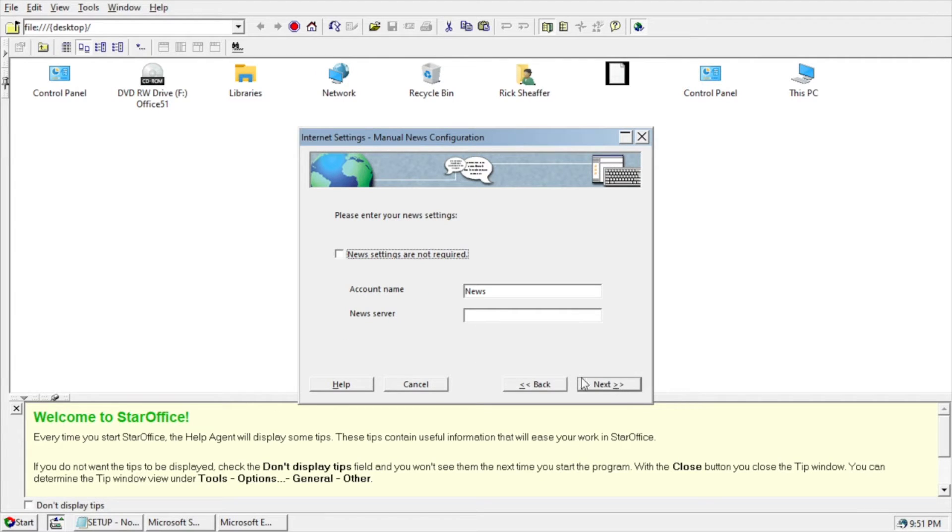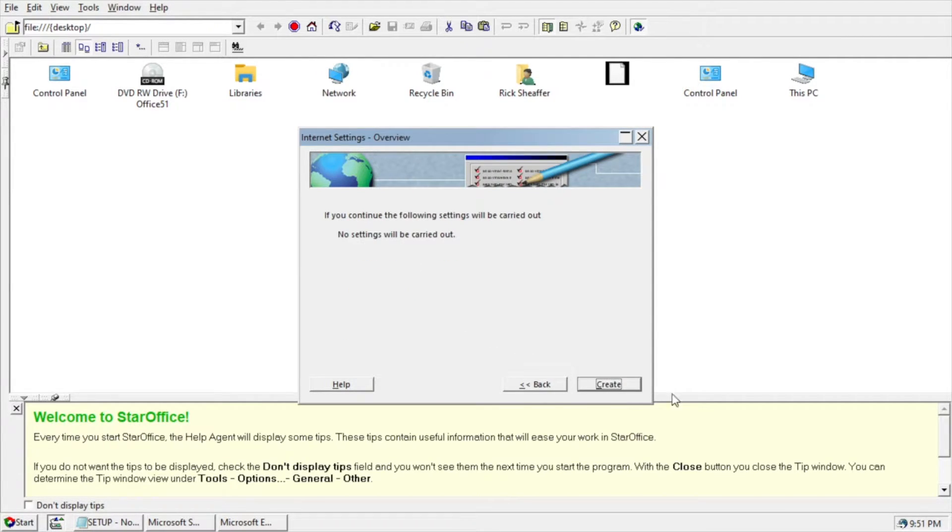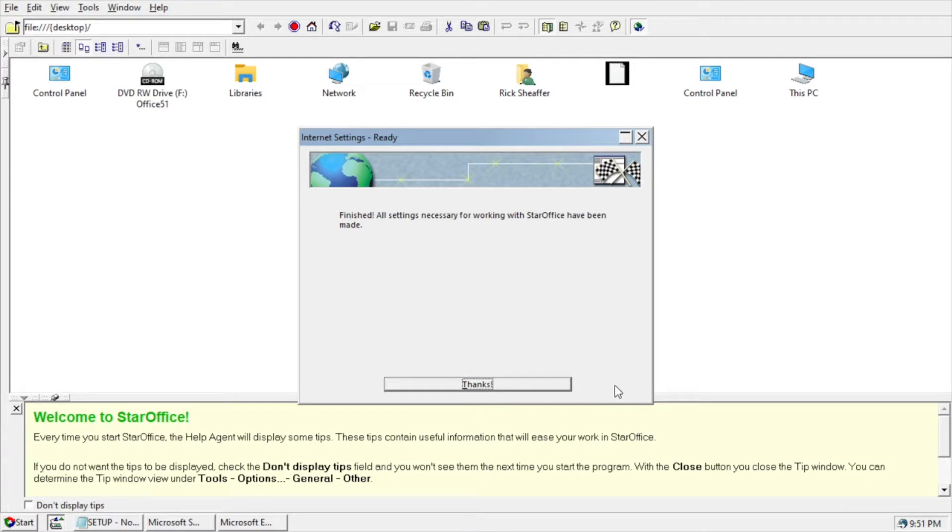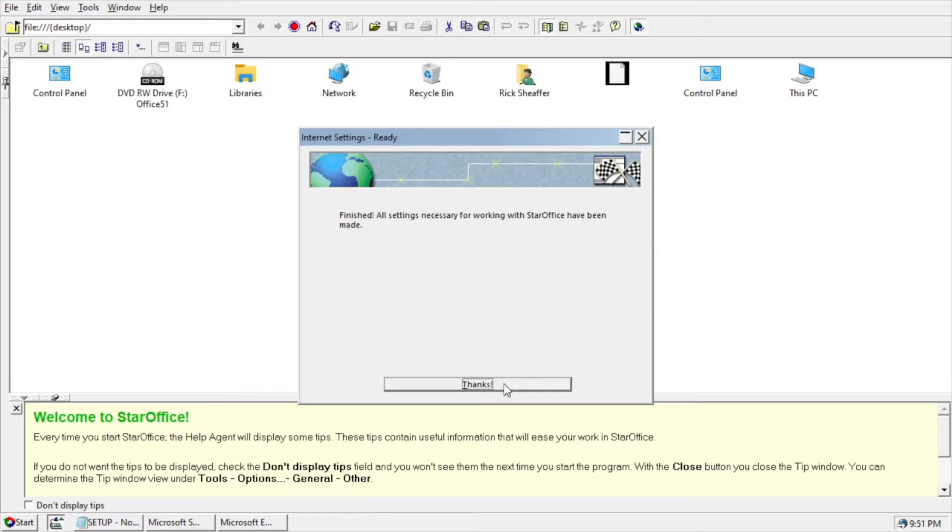I'm going to say No Browser Settings. Email Settings Not Required. New Settings Not Required. I'll hit Create. It says Finished. All settings necessary to work with StarOffice have been made. I'll hit Thanks.